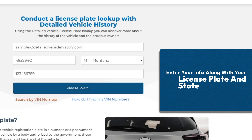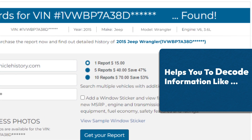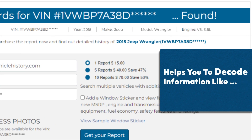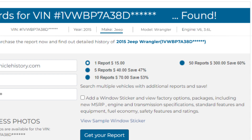Decode the initial info of your vehicle for free. Our license plate decoder helps you to decode information like VIN, year, make, model, and engine for free.